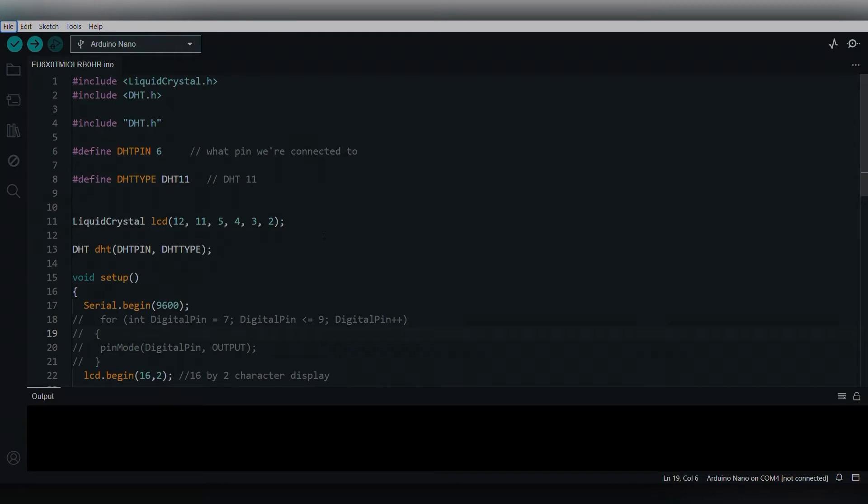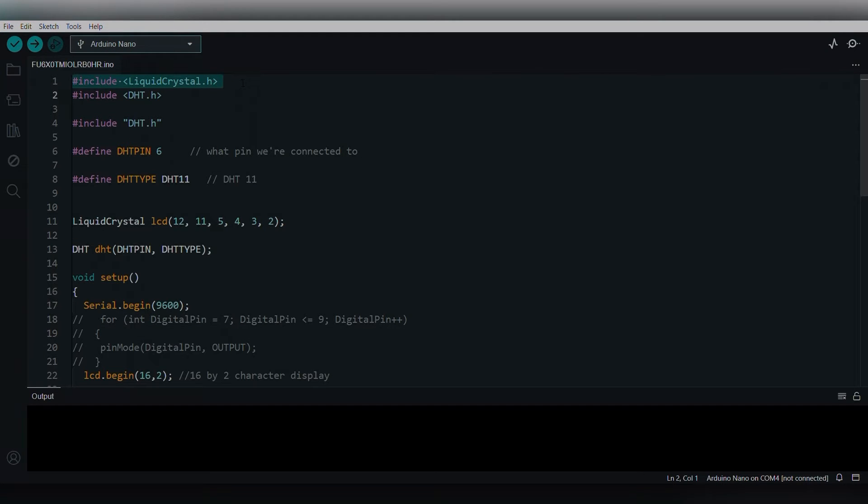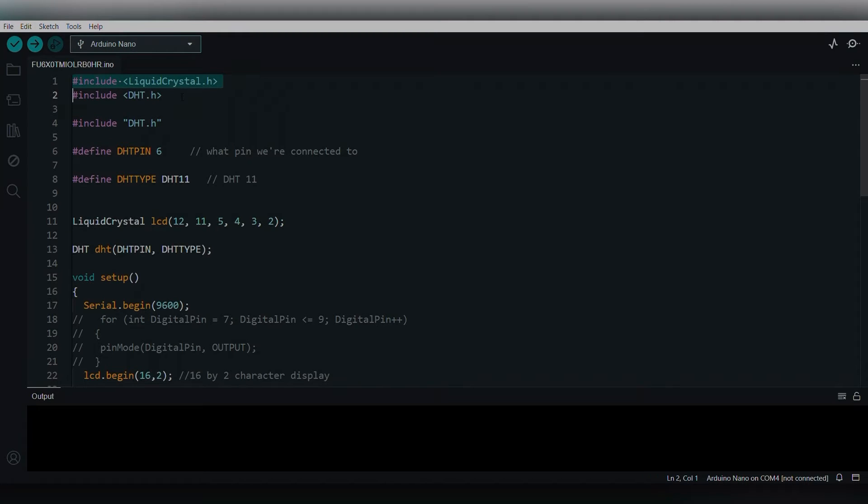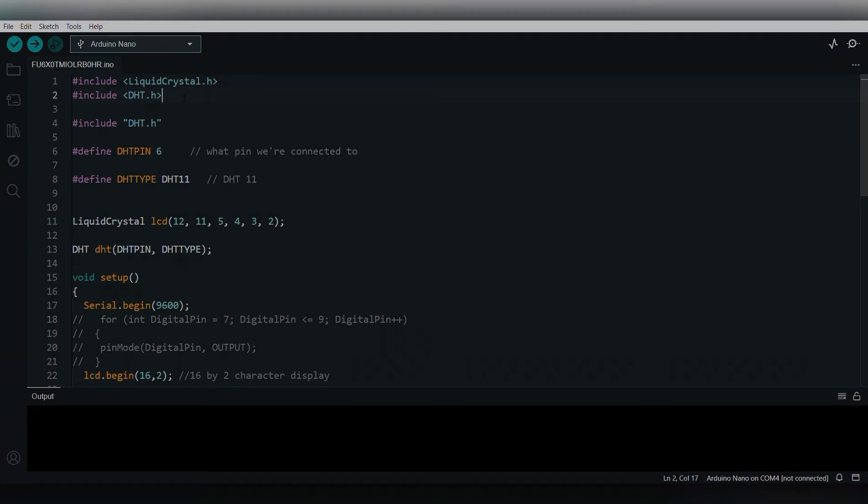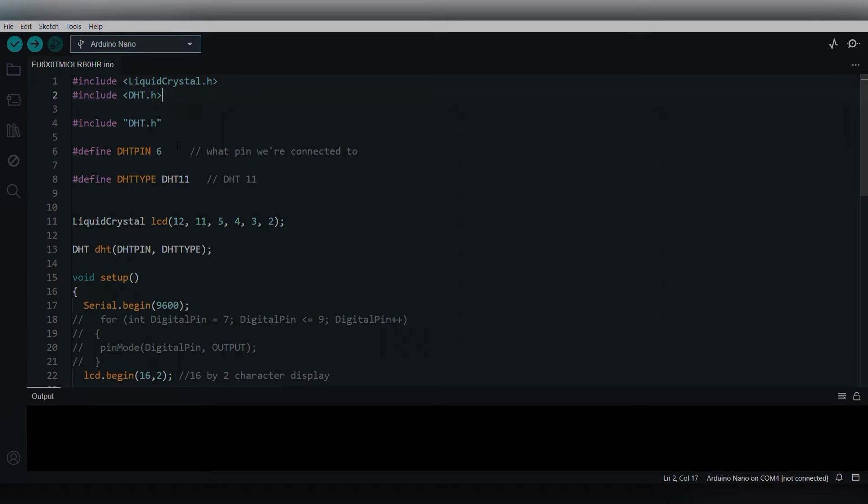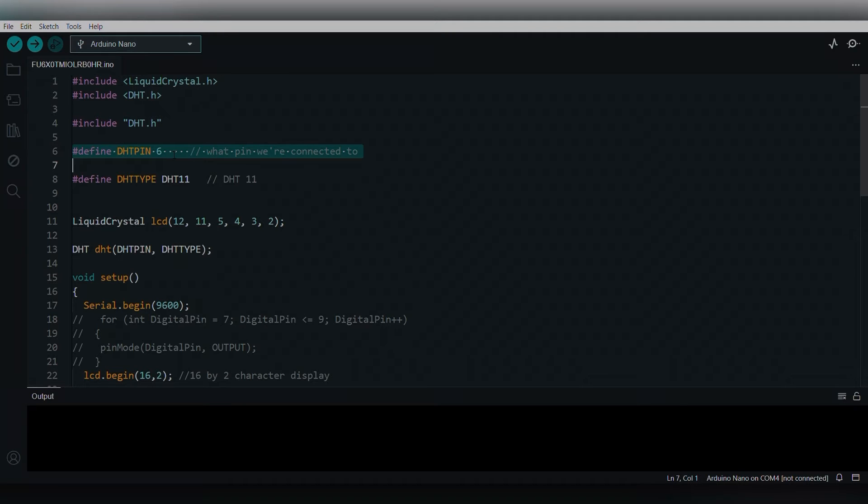Now I'll be explaining the code. First I have included the LiquidCrystal library because I'm using an LCD display. Then I am including a DHT library. DHT stands for Digital Humidity and Temperature. Since I'm using a DHT sensor I will be including this library as well. Then I'm setting the DHT pin to pin 6, to Arduino pin number 6. In the DHT sensor I have connected the data pin to pin number 6 of Arduino, so I'll be defining it here.